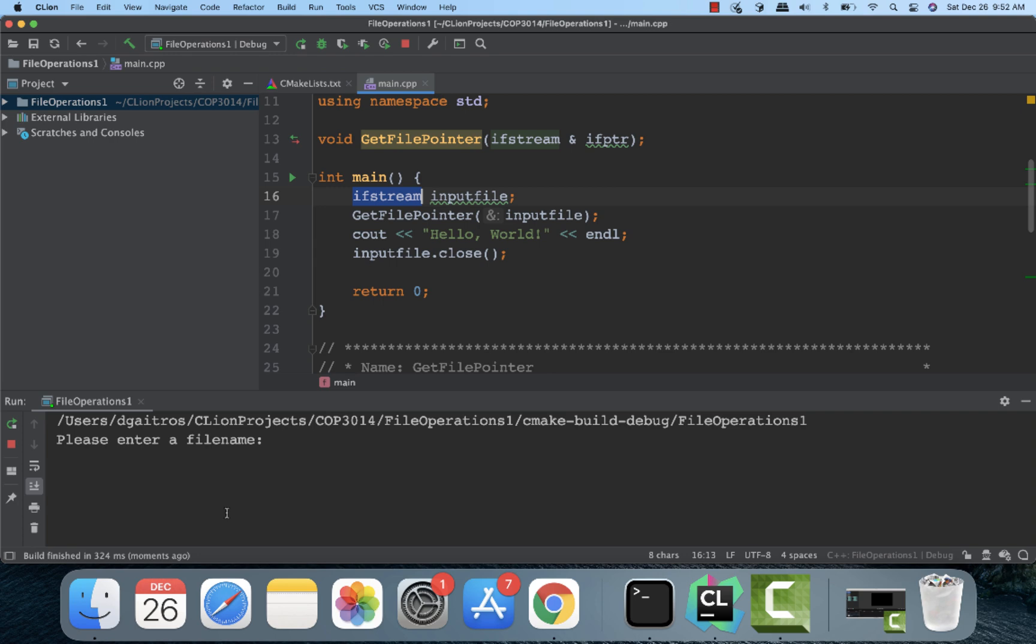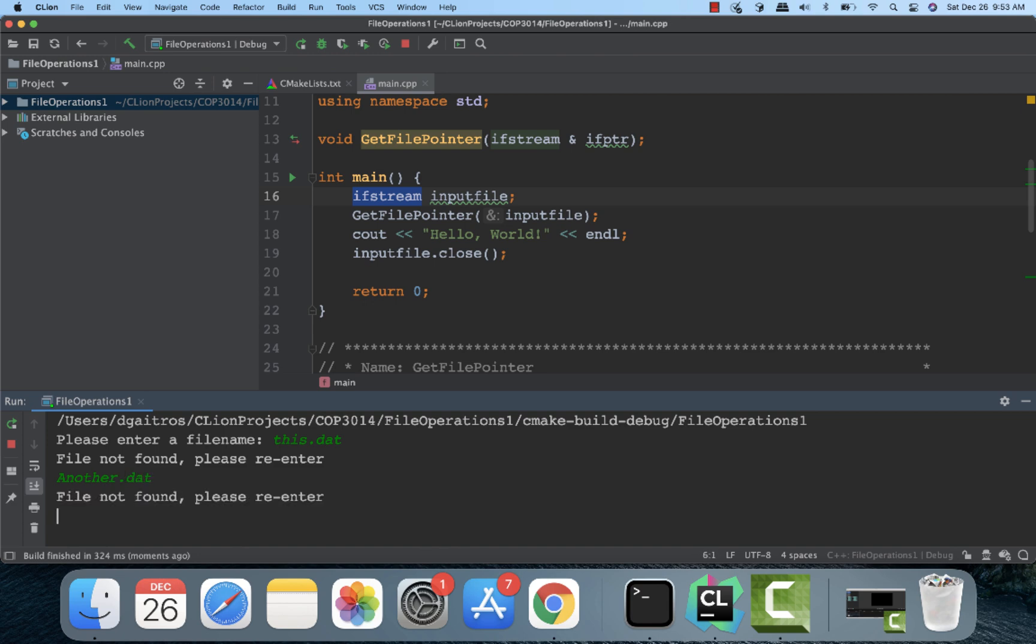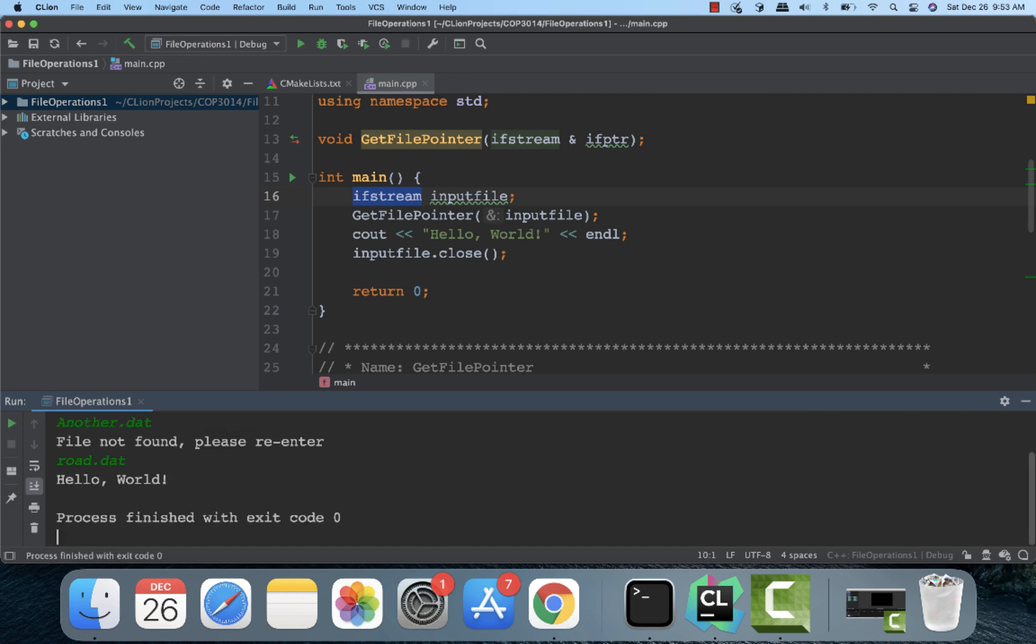It comes up here. It says input filename. I'll type in a file I know is out there like this.dat. It says file not found. Please re-enter. I'll do another one. Another.dat. Okay. That's not found. Now I'm going to do road.dat. I know that one's there. It's a poem by Robert Frost. And hello world, the file was found.